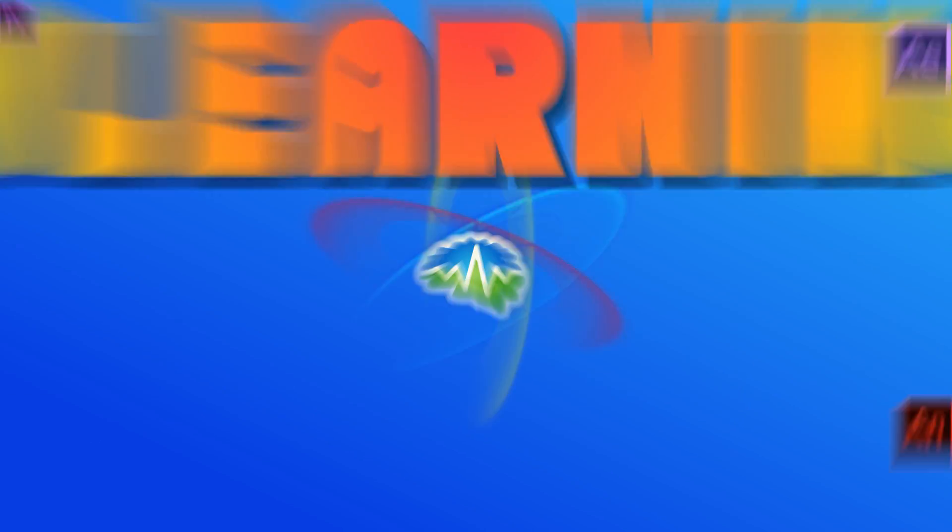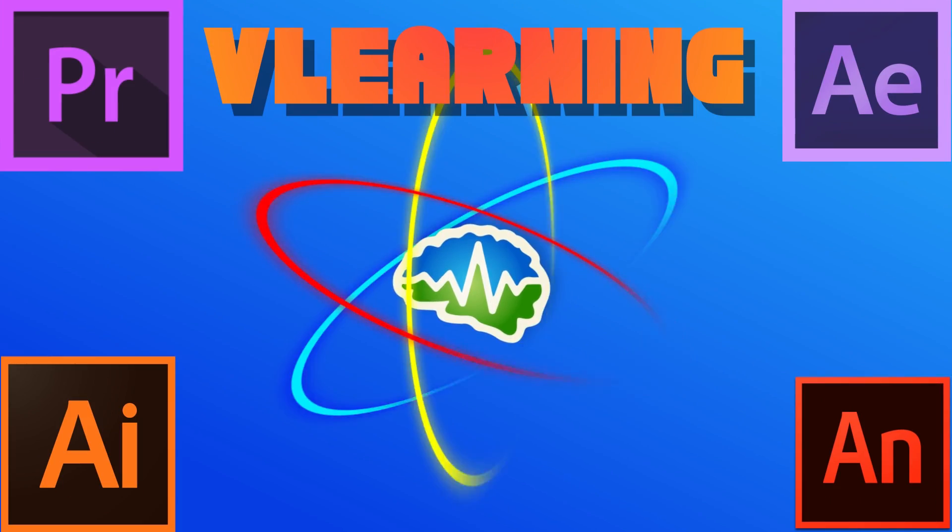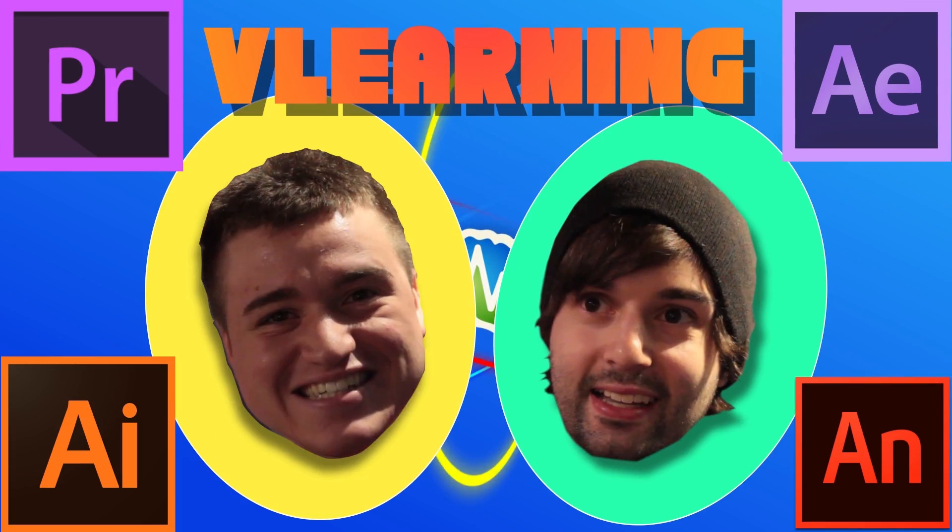What's going on, guys? I'm Bobby. And I am Brent. And you're watching... Whoa. Learning with Bobby and Brent.